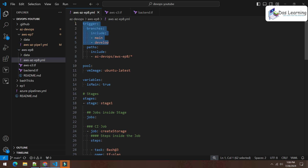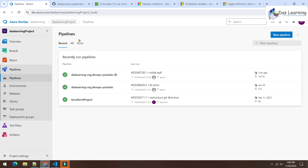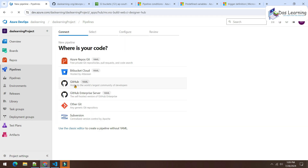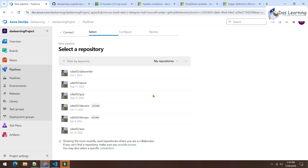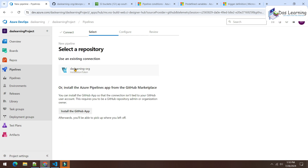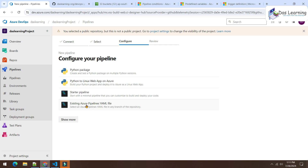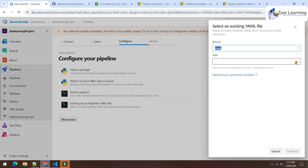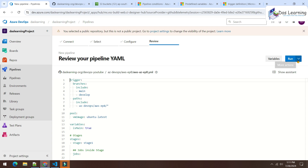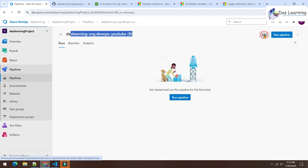Now let me create a pipeline from the new YAML file. Click 'New Pipeline', select GitHub, choose the repository under my organization, select the existing Azure Pipelines YAML file on the main branch — this is the Episode 8 YAML. Click 'Continue', and I won't run it immediately because the variable group with AWS credentials needs to be linked first. Click 'Save'.